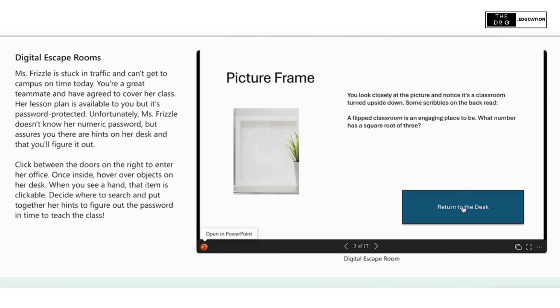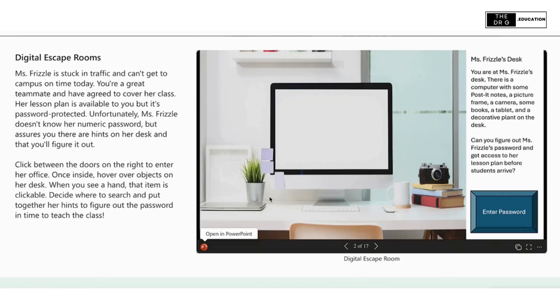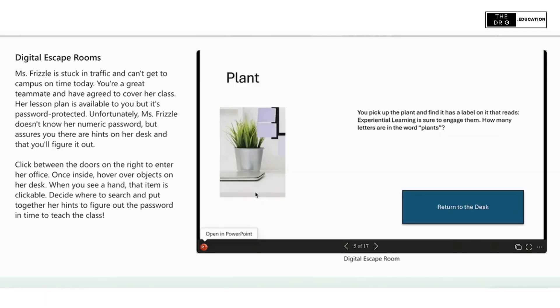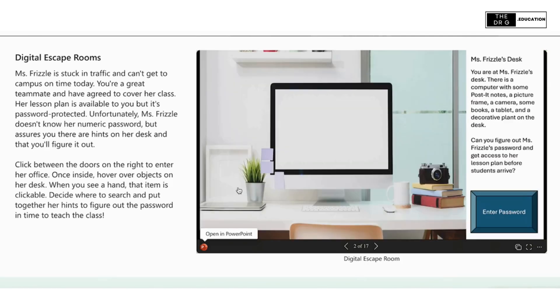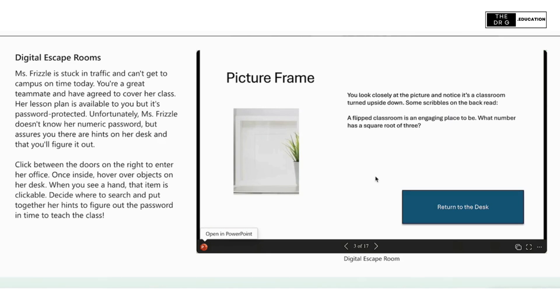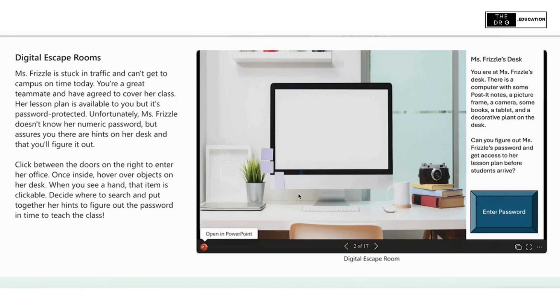As we take action on the clickable items, we continue to gather clues to our end goal of typing in a code. Notice that these are all screenshot crops of the original picture. The original photo was generated with AI, but any photo will do.